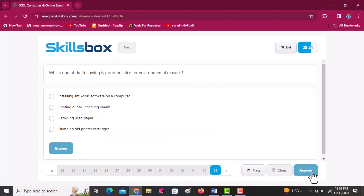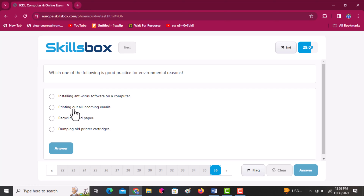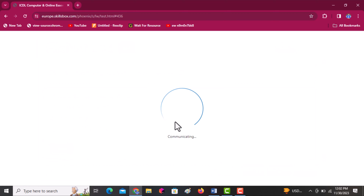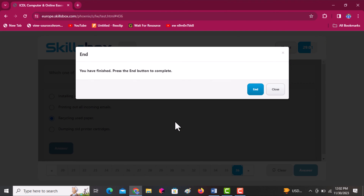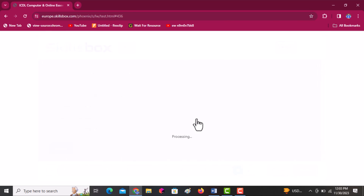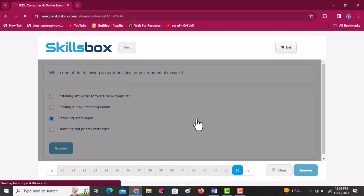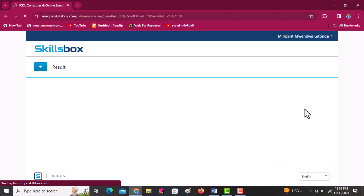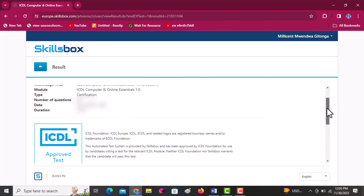Which one of the following is good practice for environmental reasons? Installing antivirus — no. Printing out all incoming emails — no. Recycling used paper — correct. Dumping all printer cartridges — no. The answer is option C: recycle used paper. Click answer. We have now finished — click end, then click OK to submit your examination. You can see that we have passed this examination.